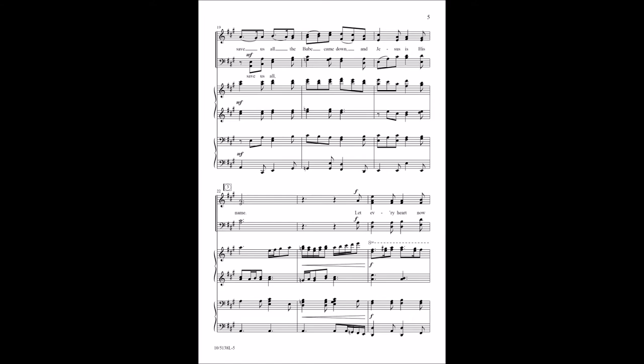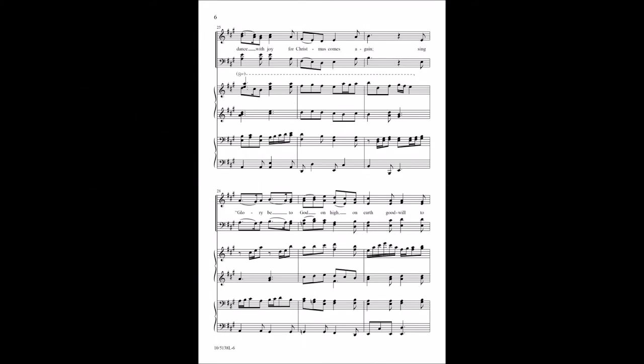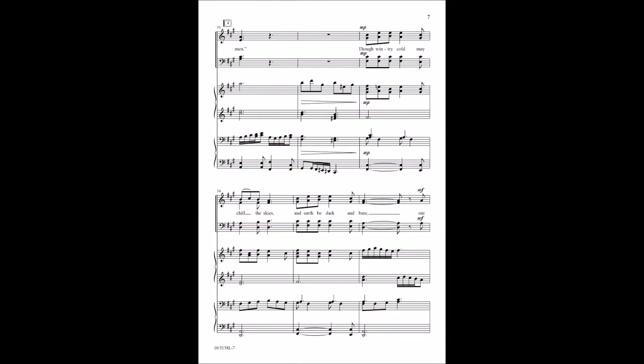Let every heart rejoice with joy, Christmas comes again. Sing glory be to God on high, on earth good will to men.